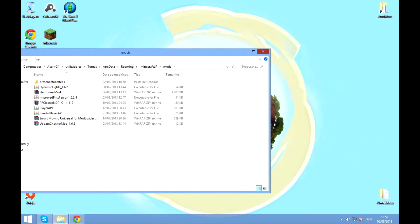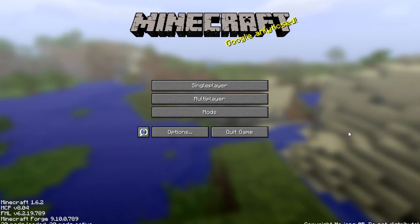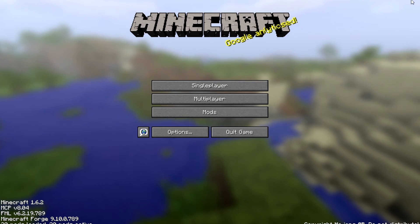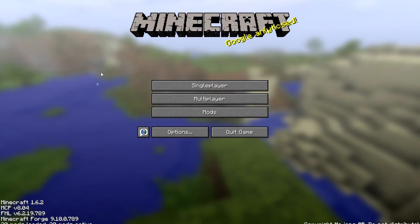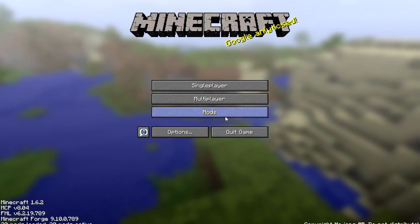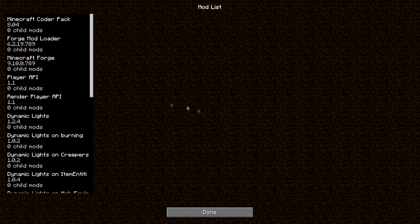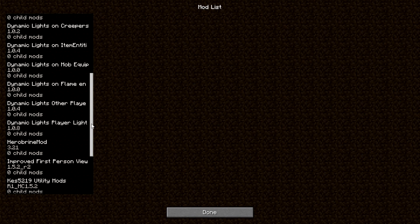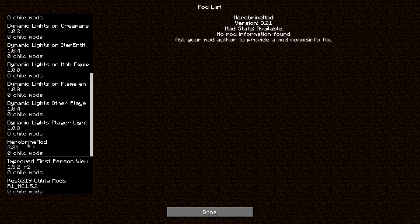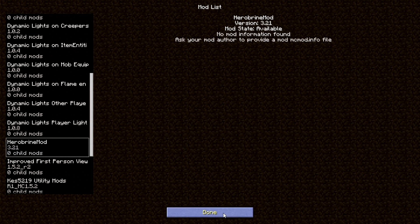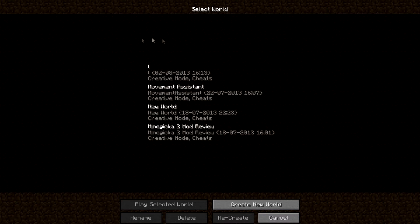Okay guys, so we're in game now and I'm gonna show you that it works. Let's begin by going into the mods option and you can already see that Herobrine is right here. Okay, you know, it's going to single player and create a new world.